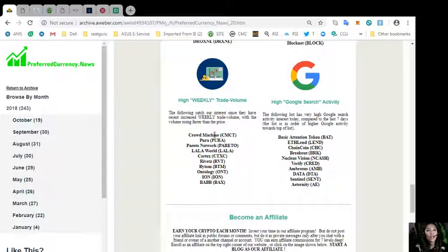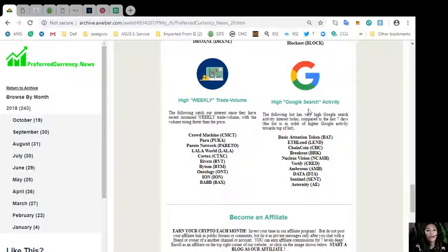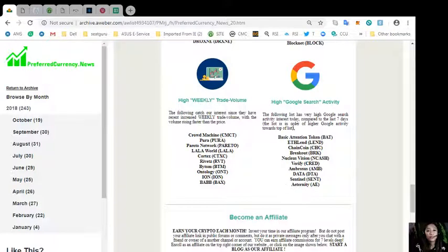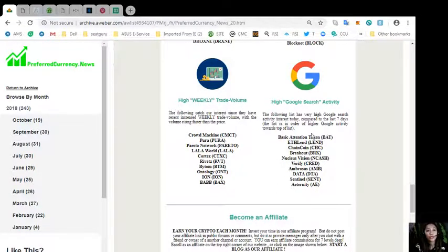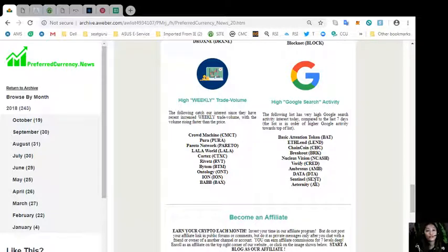We also have high Google search activity. The following tokens have very high Google search activity interest today compared to the last seven days.